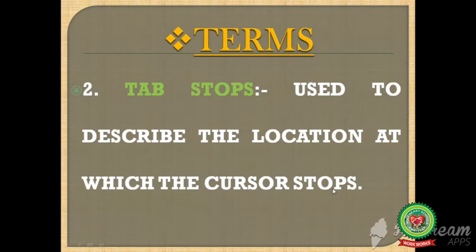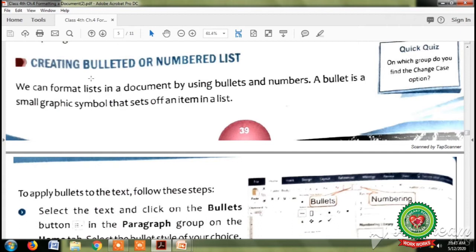Open page number 39. Our first topic is creating a bulleted or numbered list. We can format a list in a document by using bullets and numbers. Previously we have learnt different formatting commands like bold, italic, underline, font, font size, and font color. Similarly, bullets and numbers are used to format our document. A bullet is a small graphic symbol that sets off an item in a list.